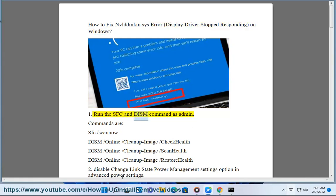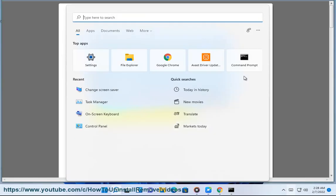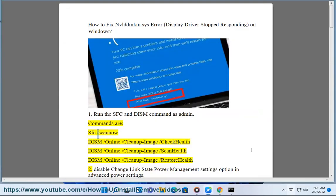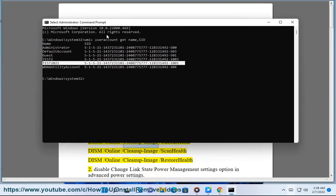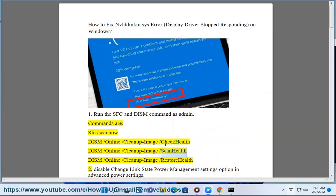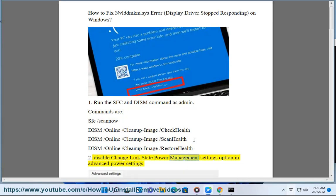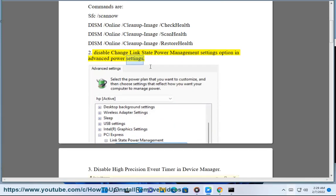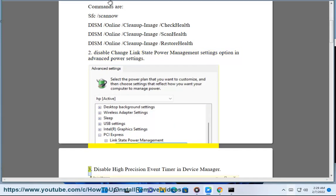Fix 1: Run the SFC and DISM commands as admin. Commands are: SFC /scannow, DISM /online /cleanup-image /checkhealth, DISM /online /cleanup-image /scanhealth, DISM /online /cleanup-image /restorehealth. Fix 2: Disable the 'Link State Power Management' option in advanced power settings.